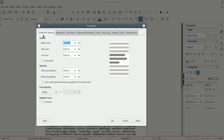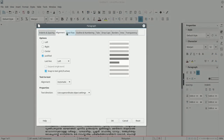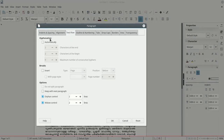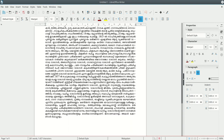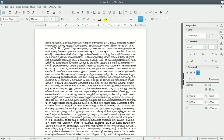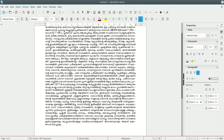We have to click on hyphenation in the settings. We have to click on the Malayalam hyphenation option and enable the block hyphenation for Malayalam.